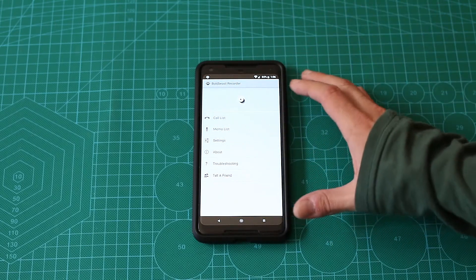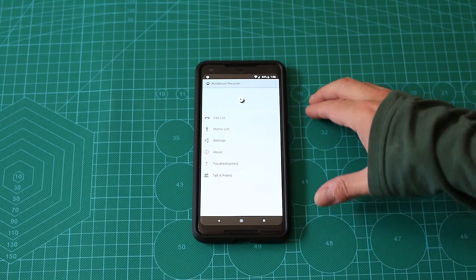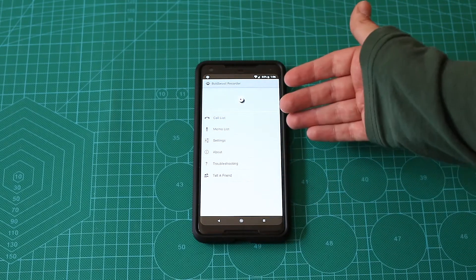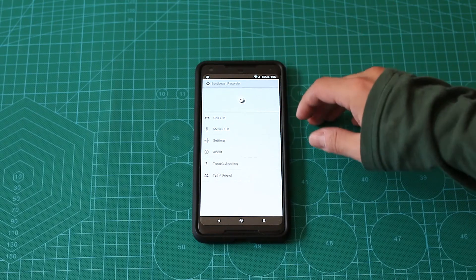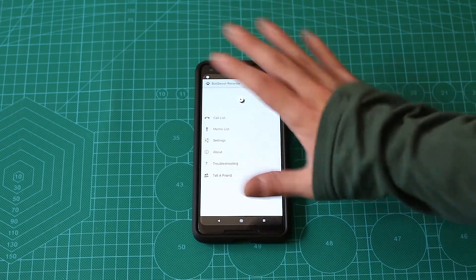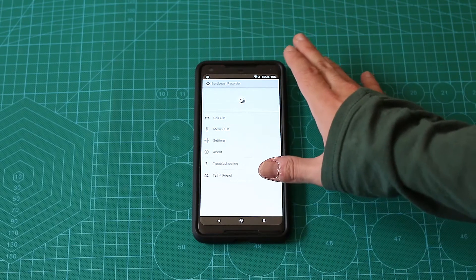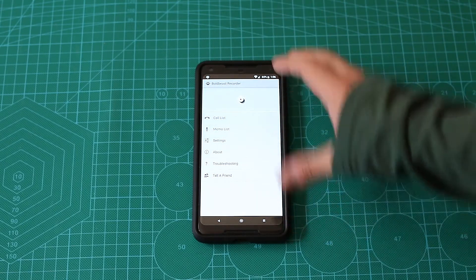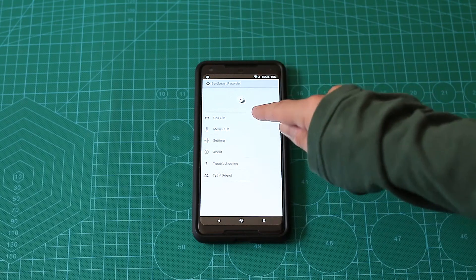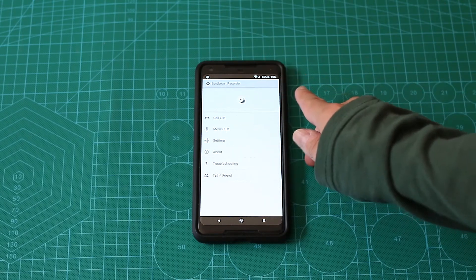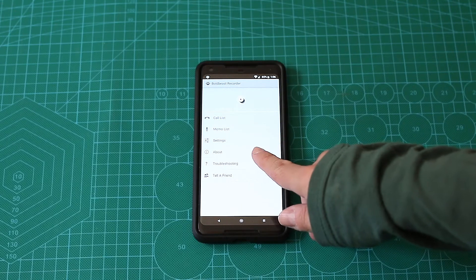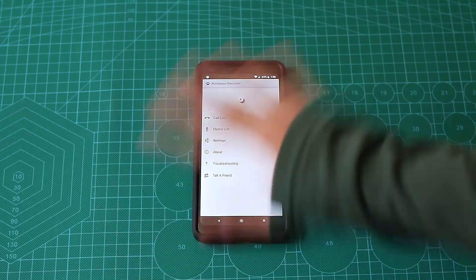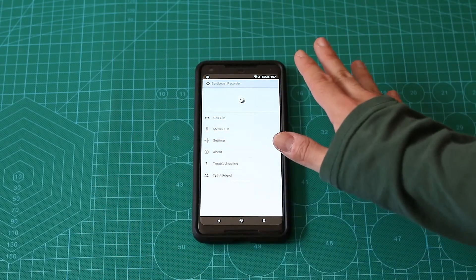Before I begin, I want to say that there is a voice recorder, sort of a memo that you can use as well. There's a widget for that. I don't use it, but in terms of phone call recording, the BoldBeast app is the only app that I found that can record both sides of the call on the Pixel 2 XL without any root or without any modification.